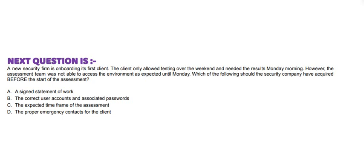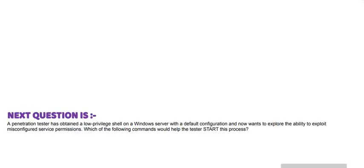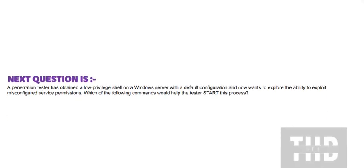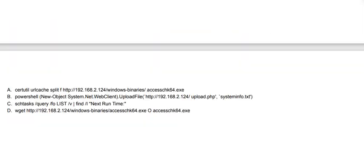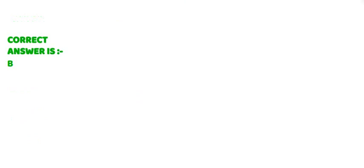And the correct answer is option C. Next question is: A penetration tester has obtained a low privilege shell on a Windows server with a default configuration and now wants to explore the ability to exploit misconfigured service permissions. Which of the following commands would help the tester start this process? Please go through the options.